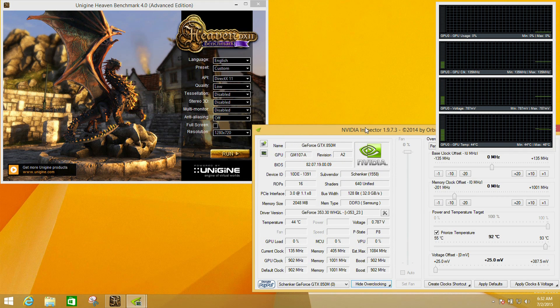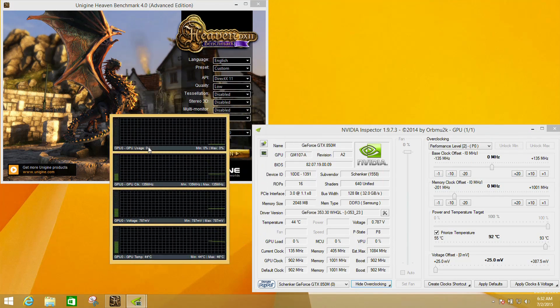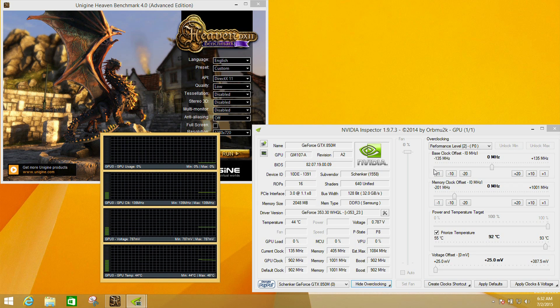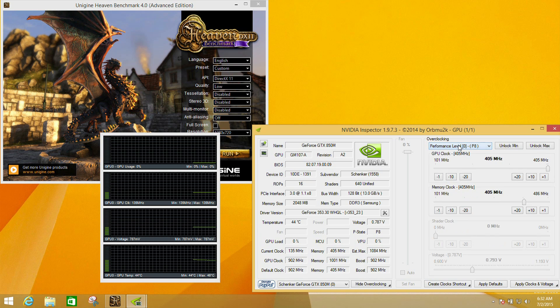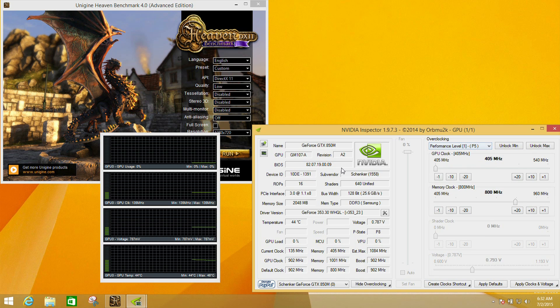We're going to click yes on this because we want to tweak these settings. What you'll see is at the moment the GPU is running at a very low speed because it's in the P8 state. This is the lowest performance state, basically the screen is doing very little, saving power.